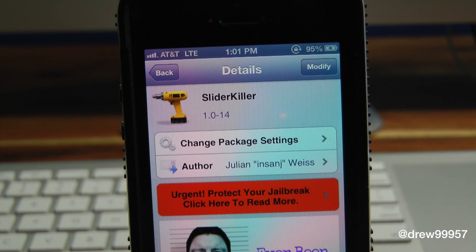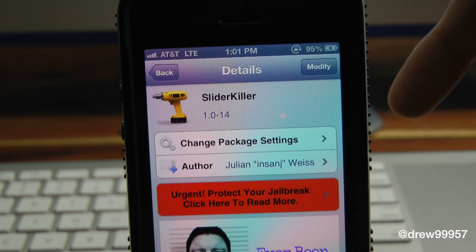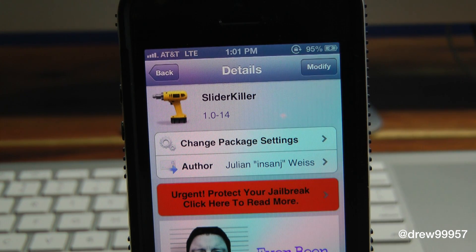Slider Killer — you can find this one free inside the Cydia store. If you like this video, make sure to subscribe to the YouTube channel, give this video a big thumbs up, drop all of your comments down below, follow us on Facebook, Twitter, and Google Plus, and subscribe to this channel once again. We'll see you guys in the next one.